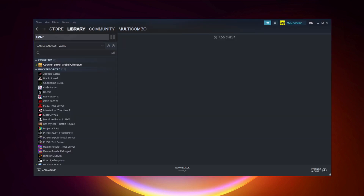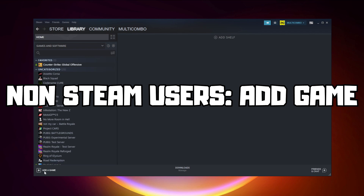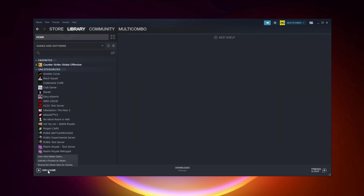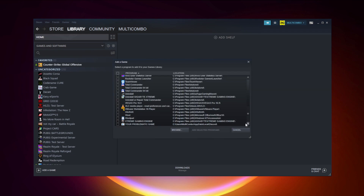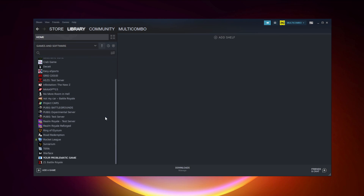If that didn't work, go to Steam. If you don't have Steam, download it. Non-Steam users: add your game to Steam. Click 'Add a Game,' then 'Add a Non-Steam Game.' Select your problematic game, then click 'Add Selected Programs.' Program added.